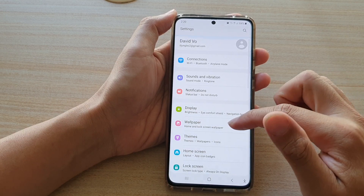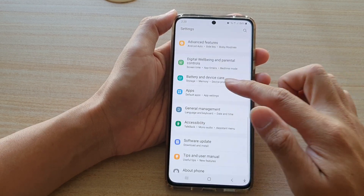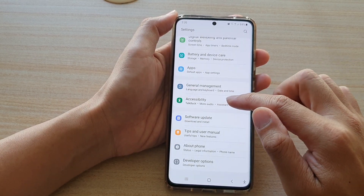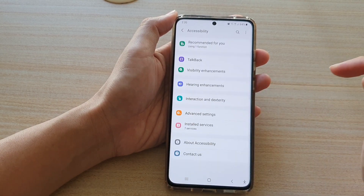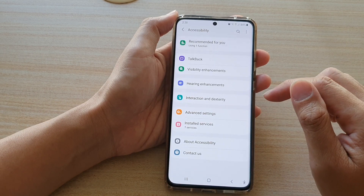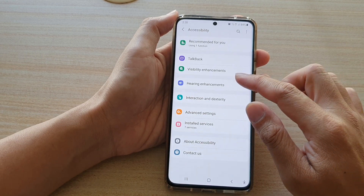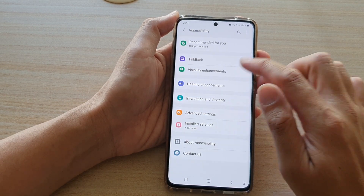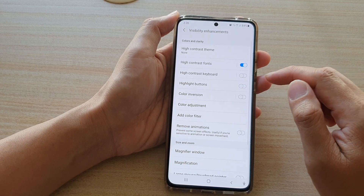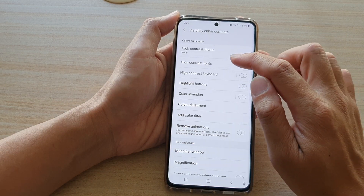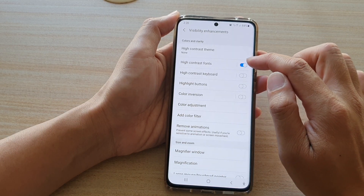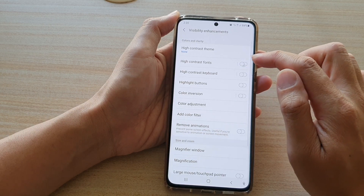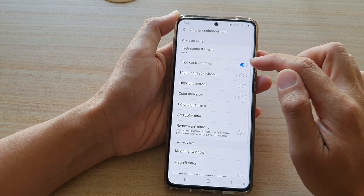Next, swipe down and tap on Accessibility, then go down and tap on Visibility Enhancements. Next, tap on High Contrast Fonts and tap the switch to turn it on or off.